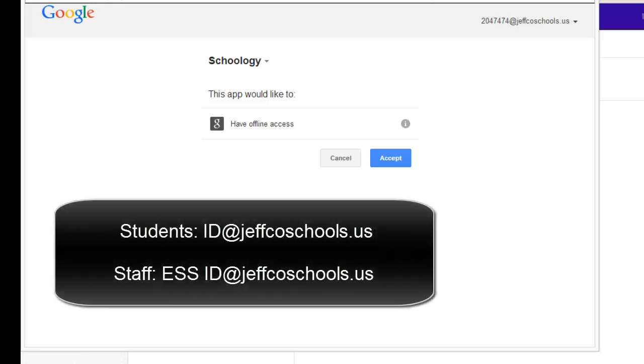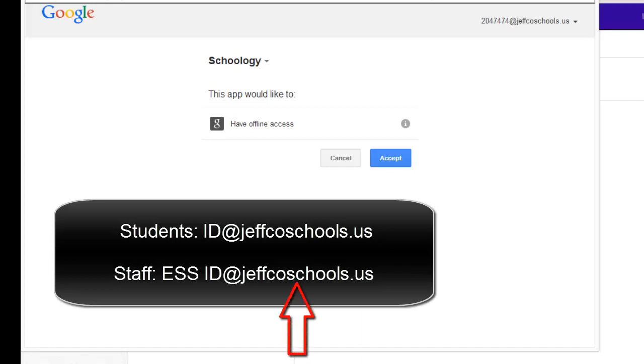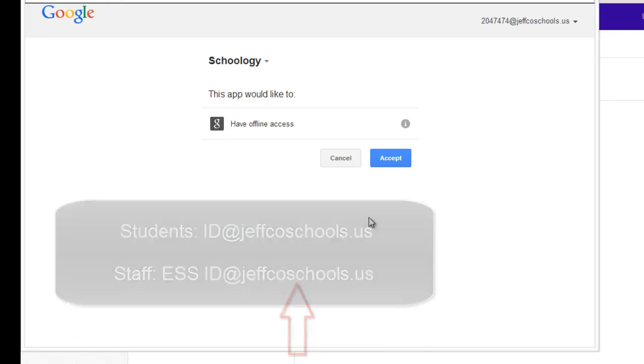When logging in, students will need to use their ID number and at JeffcoSchools.us. Staff will use their ESS ID and at JeffcoSchools.us. Note this part. It is different from our OWA staff email accounts.